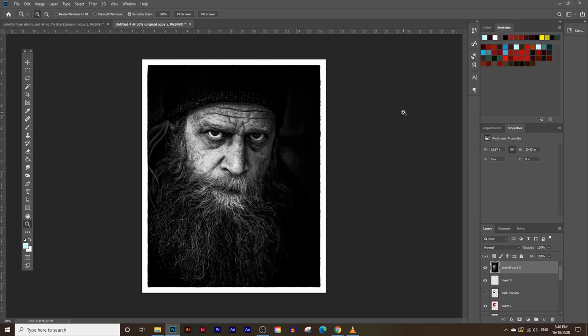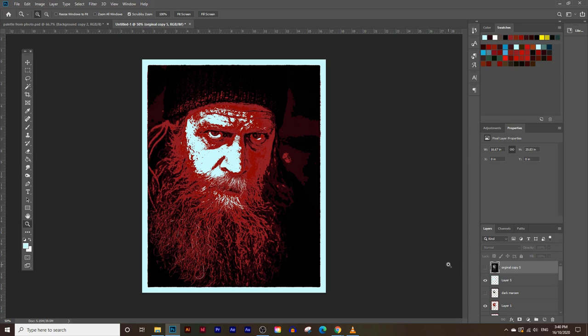In today's video you're going to learn how to turn this image into this — how to create a new color palette and how to use those color palettes to create this image.